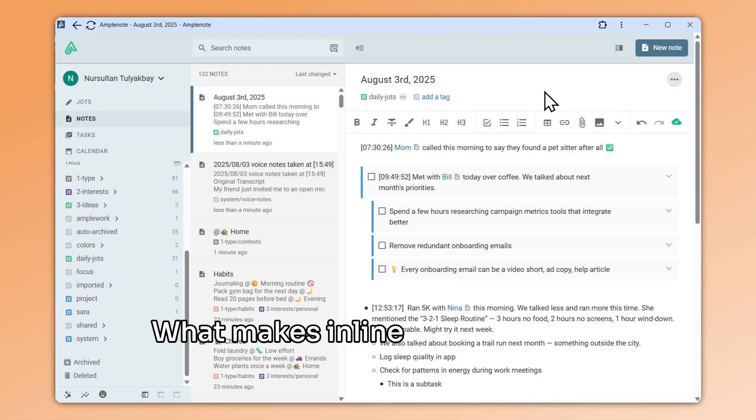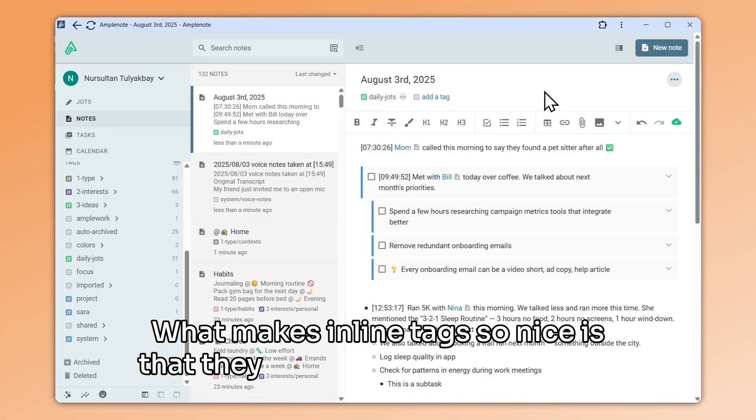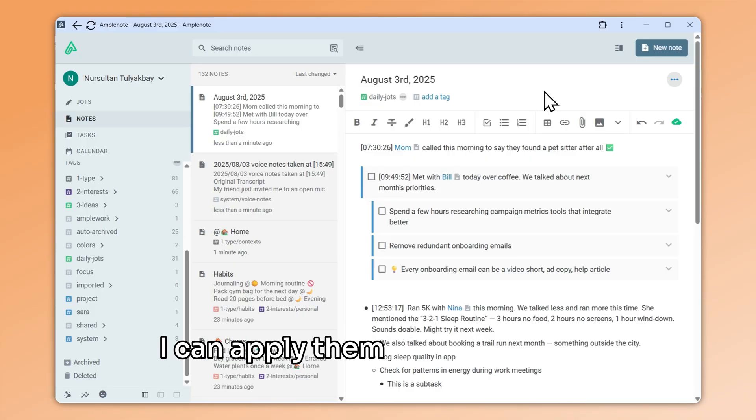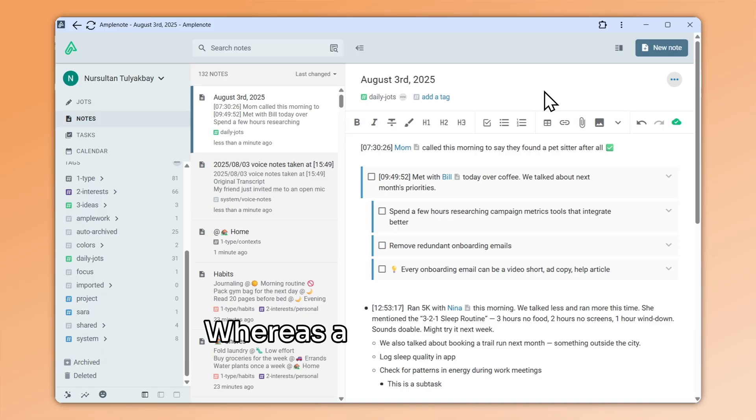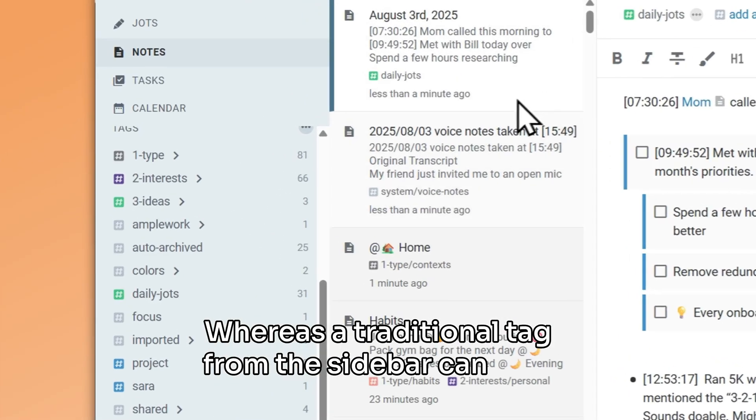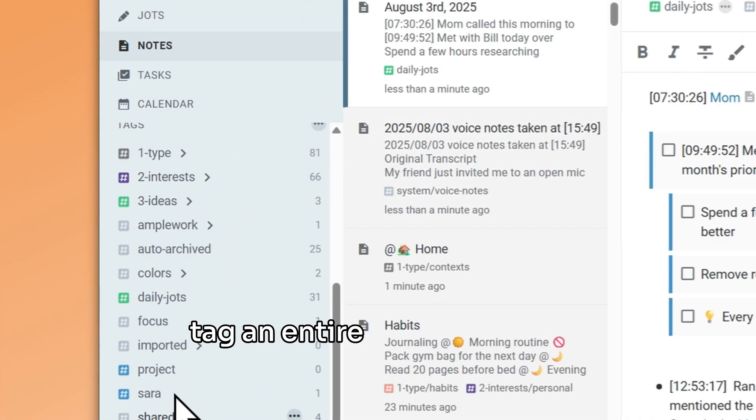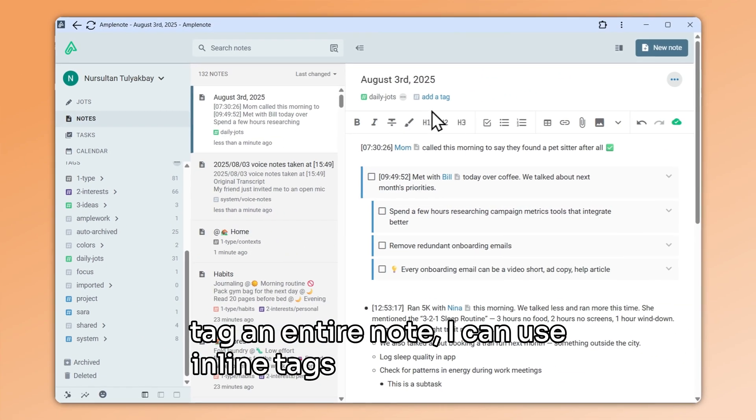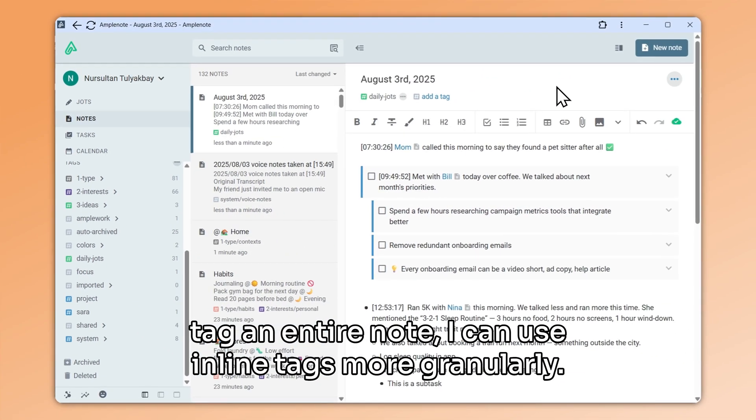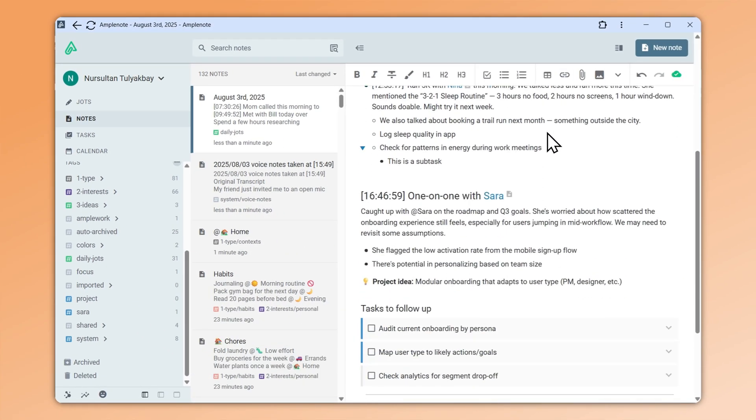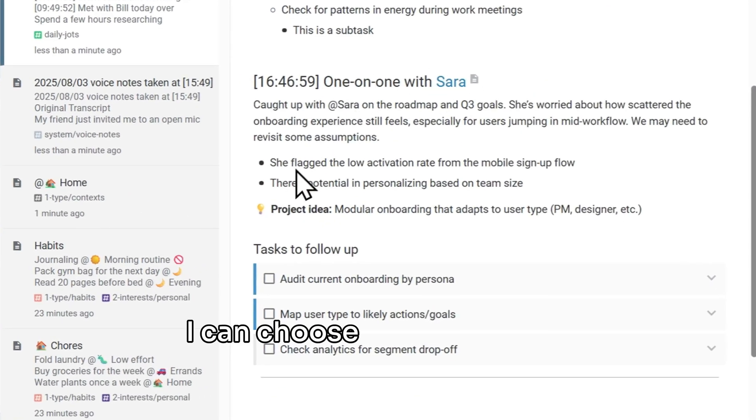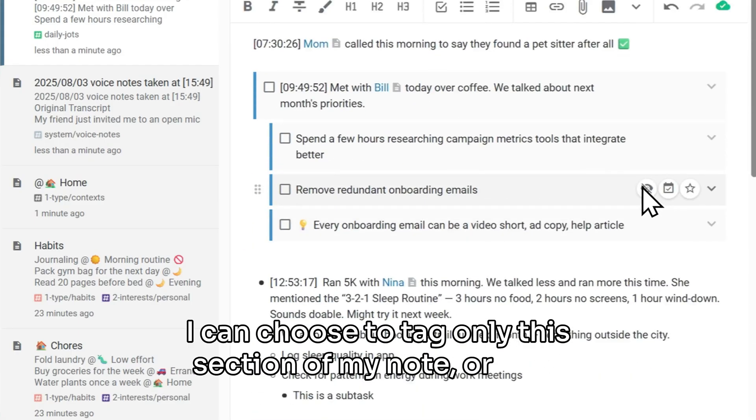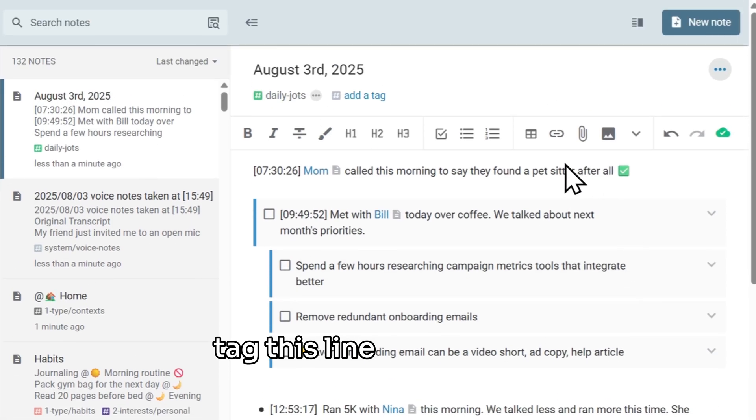What makes inline tags so nice is that they are like ordinary tags, but I can apply them to a single line. Whereas a traditional tag from the sidebar can only tag an entire note, I can use inline tags more granularly. I can choose to tag only this section of my note, or I can tag this line in isolation.